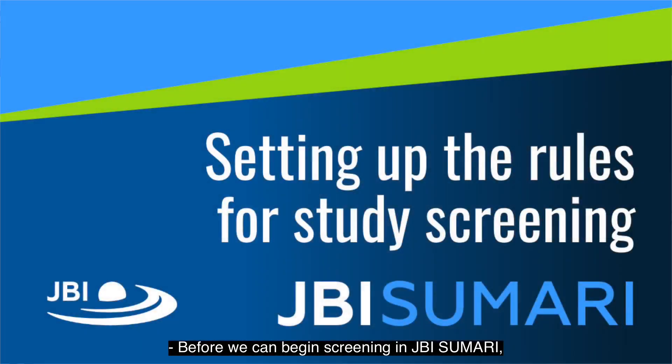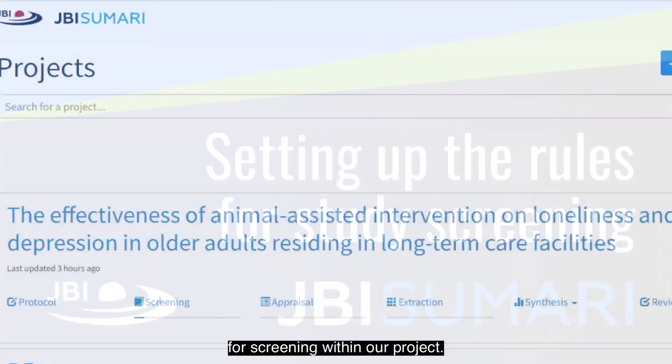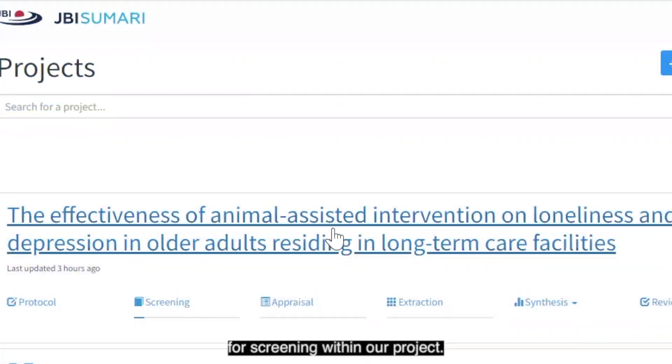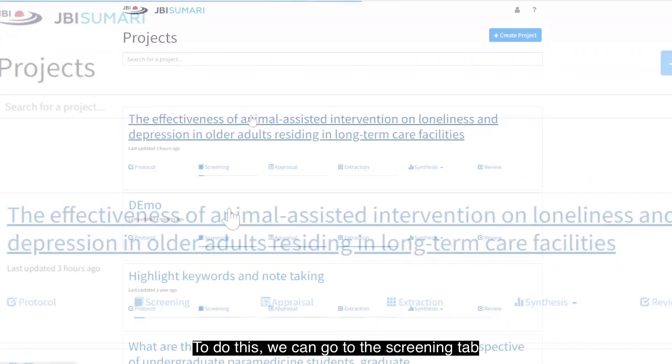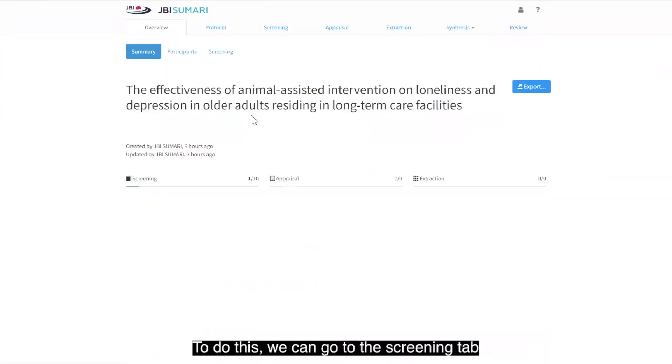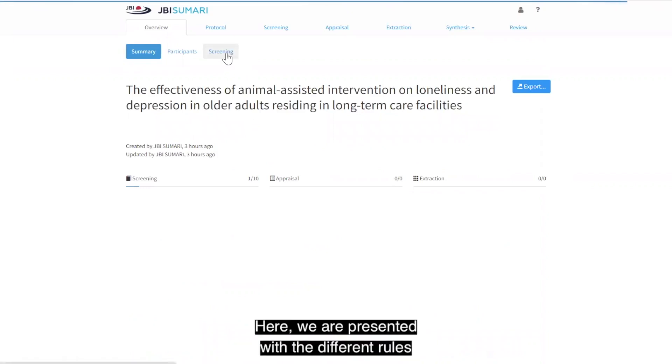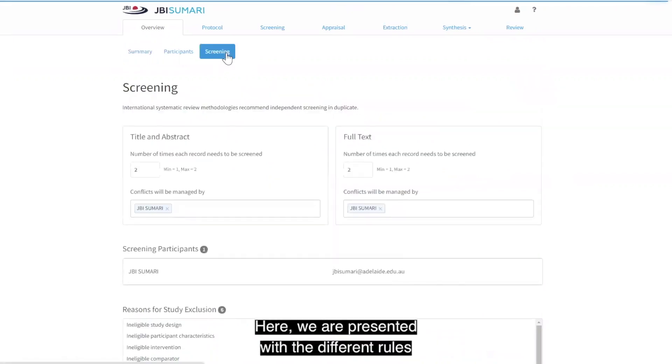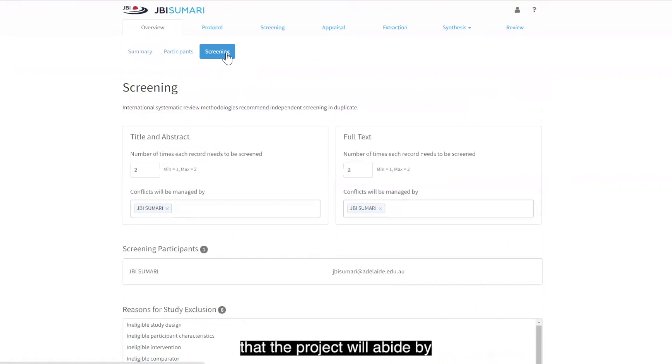Before we can begin screening in JBI Summary, we need to establish the rules for screening within our project. To do this, we can go to the Screening tab underneath the Overview pane. Here, we are presented with the different rules that the project will abide by when undergoing study screening.